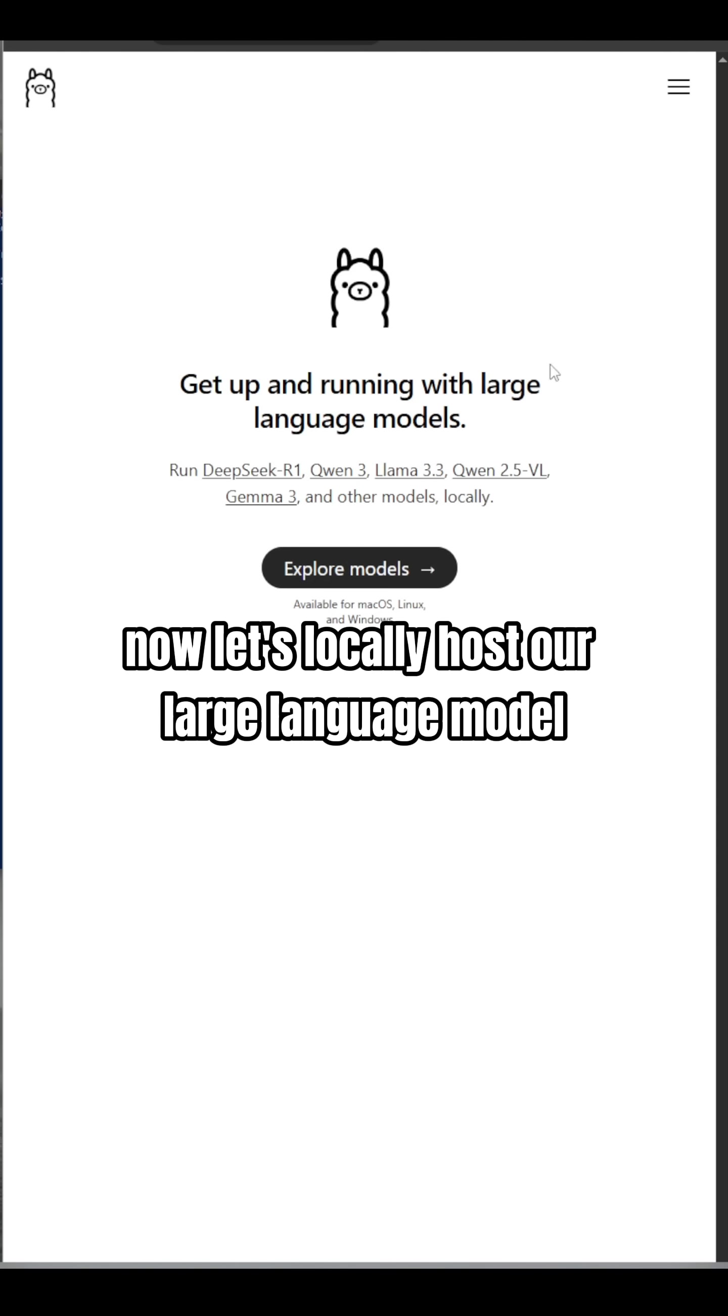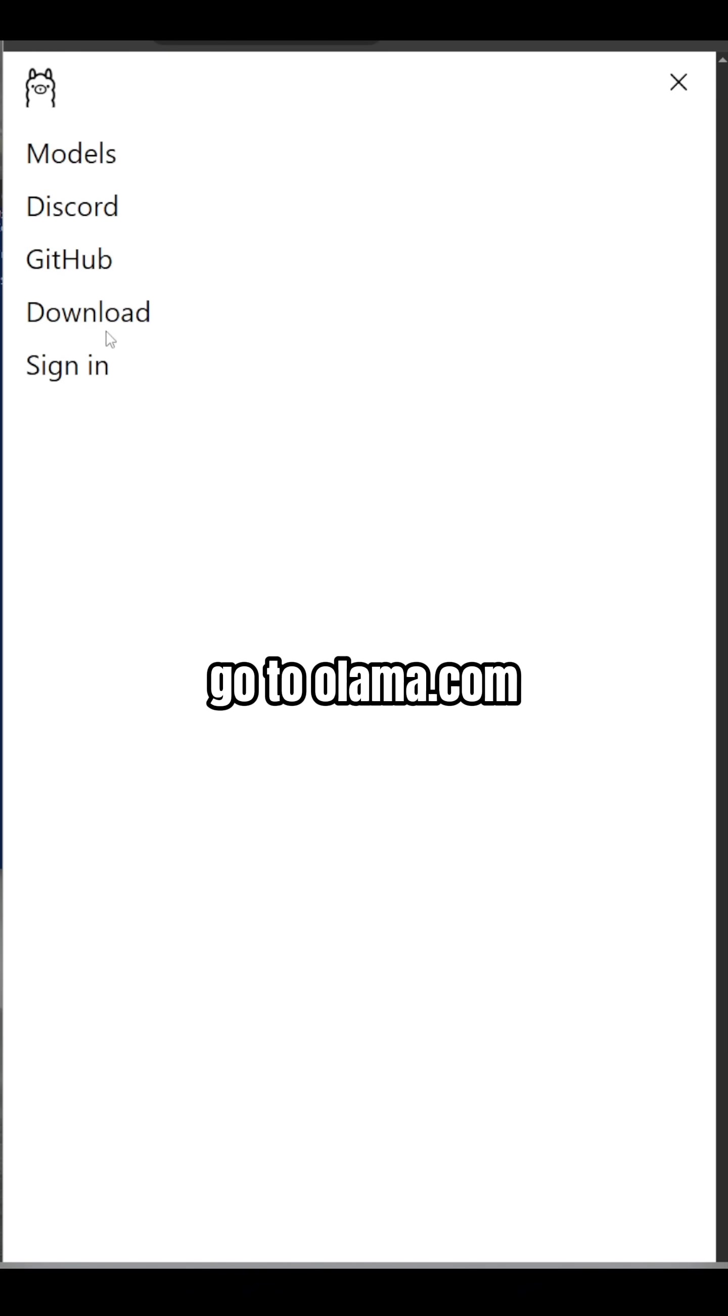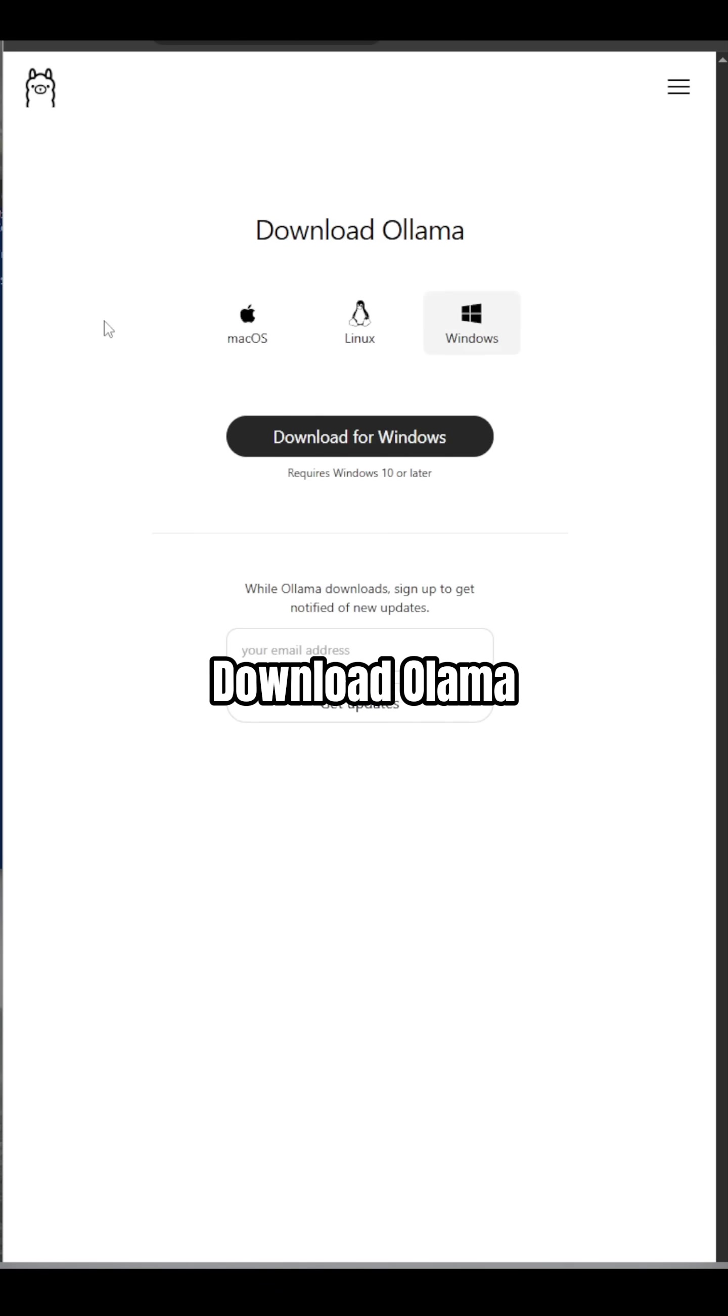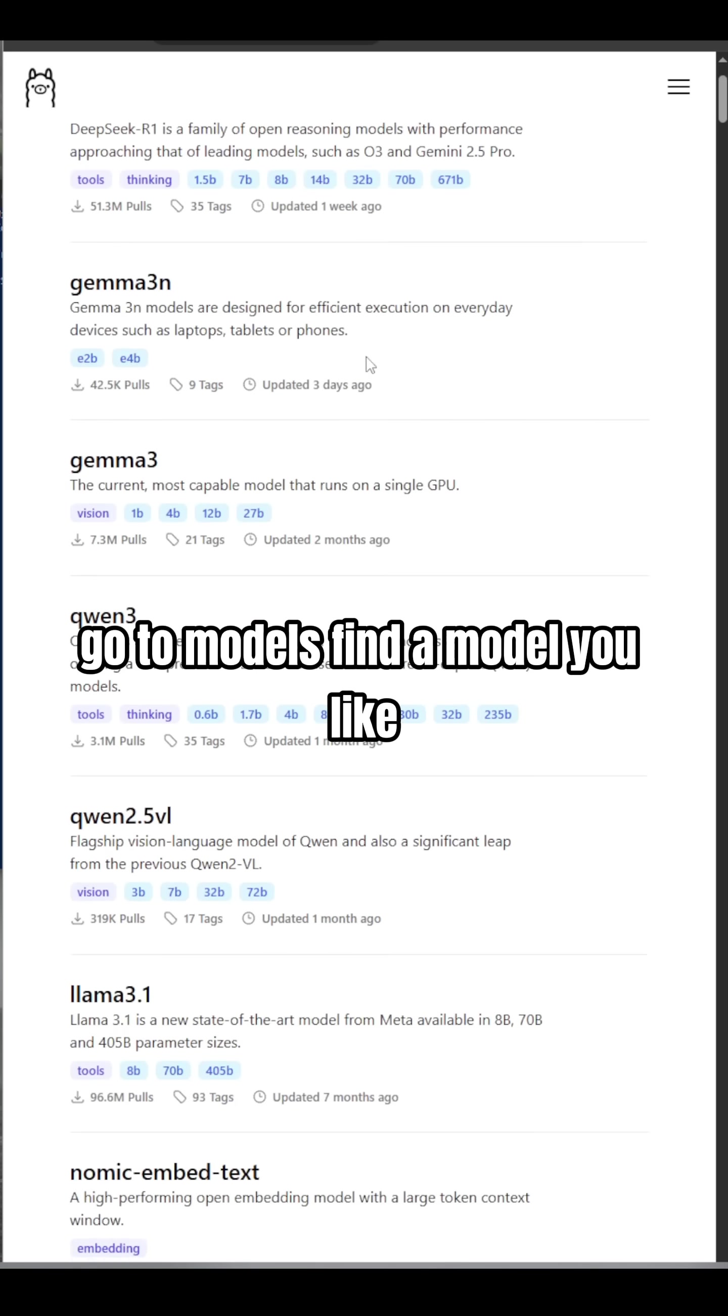Now, let's locally host our large language model. Go to ollama.com, download Ollama, go to models, and find a model you like.